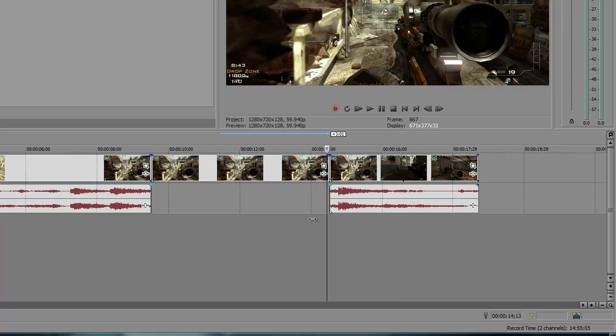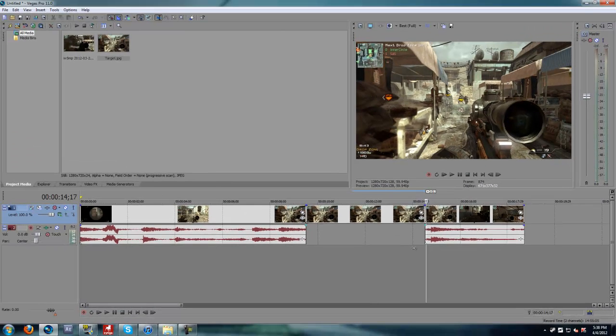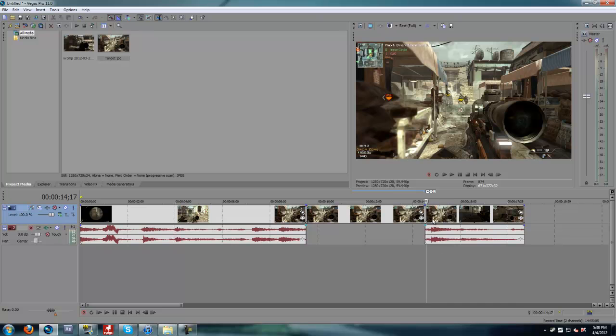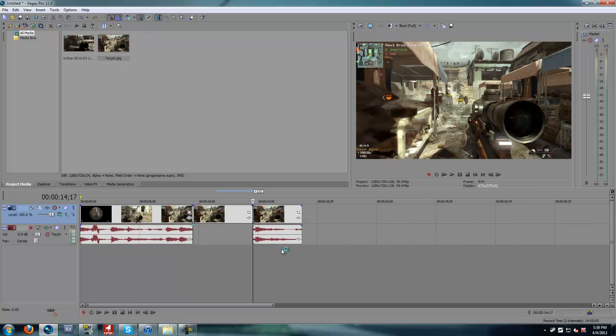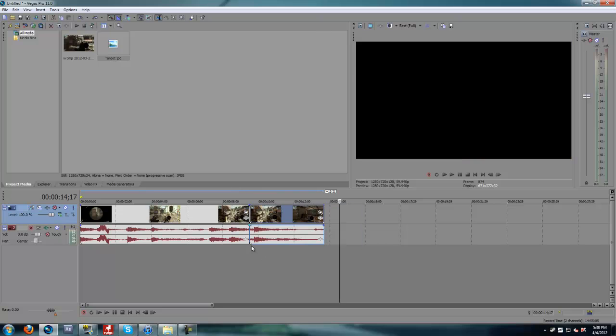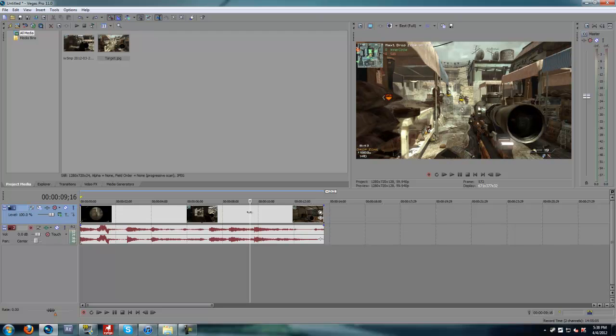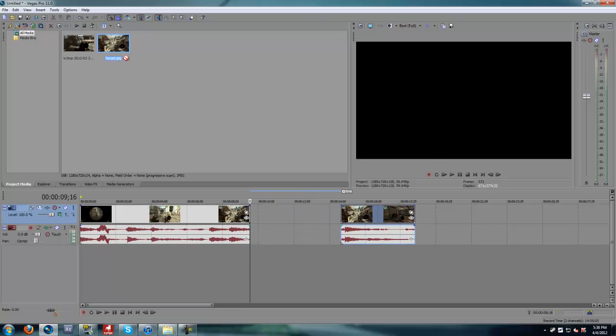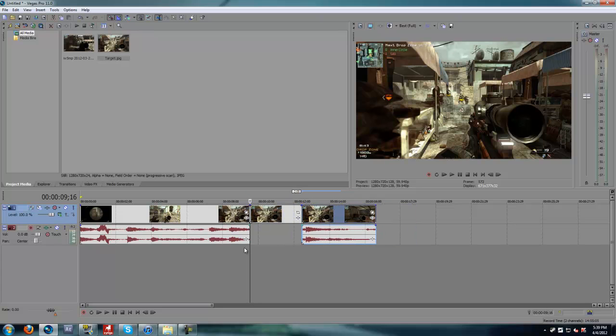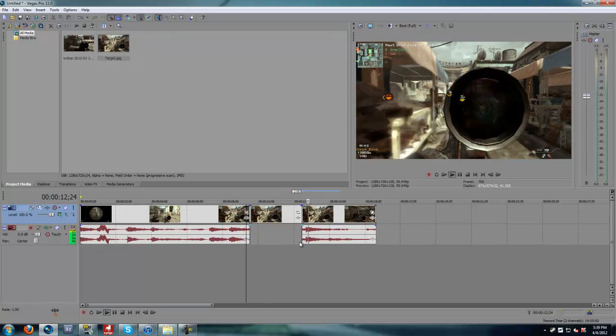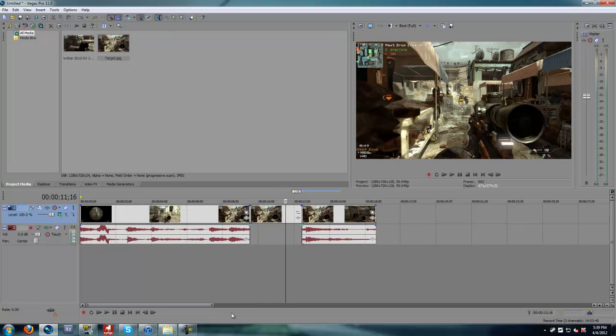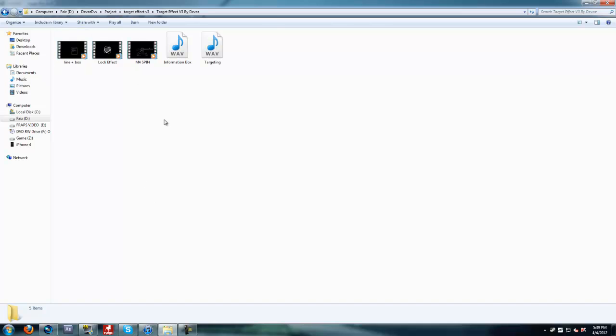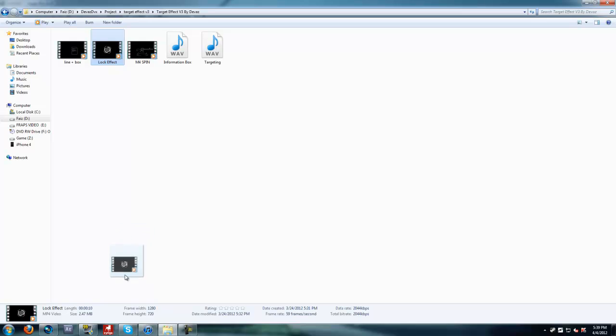Oops, fail. Yeah, here, put it here. Make it a bit longer. Yeah, nicely done. Now put your target effect in your Vegas.